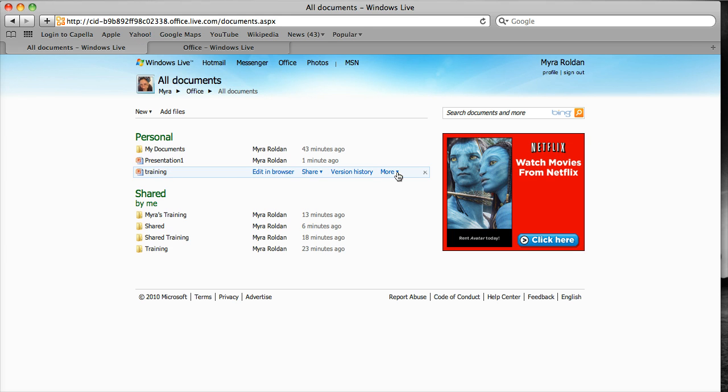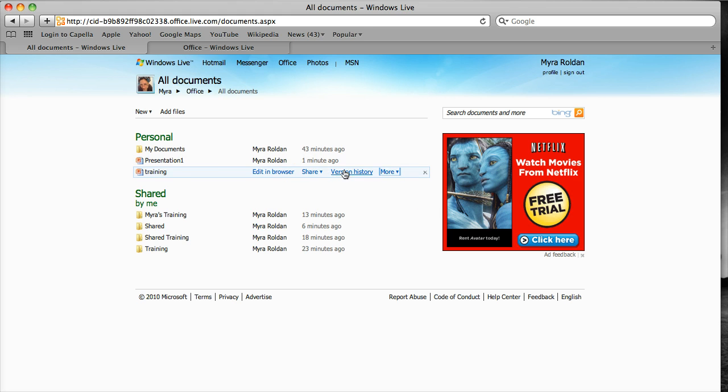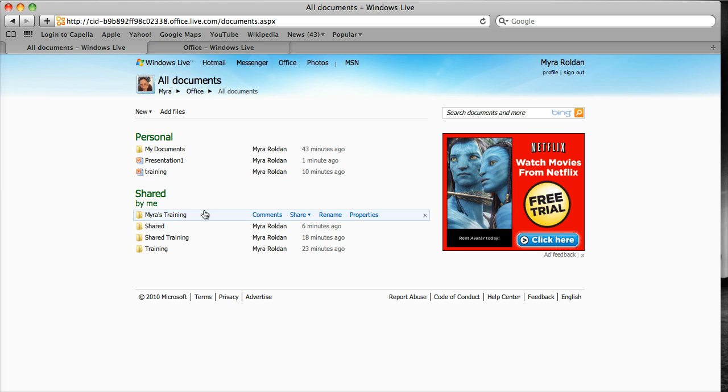I can then move that file right here. I can actually move it into one of the folders. Or I can download it. I can check the version of it, I can share it, I can edit in the browser.